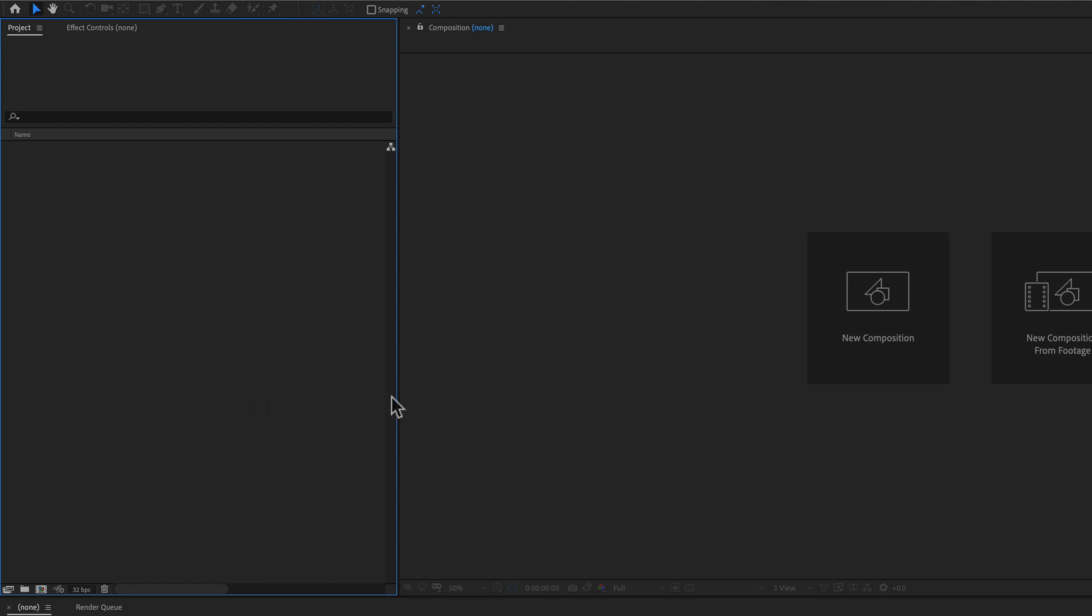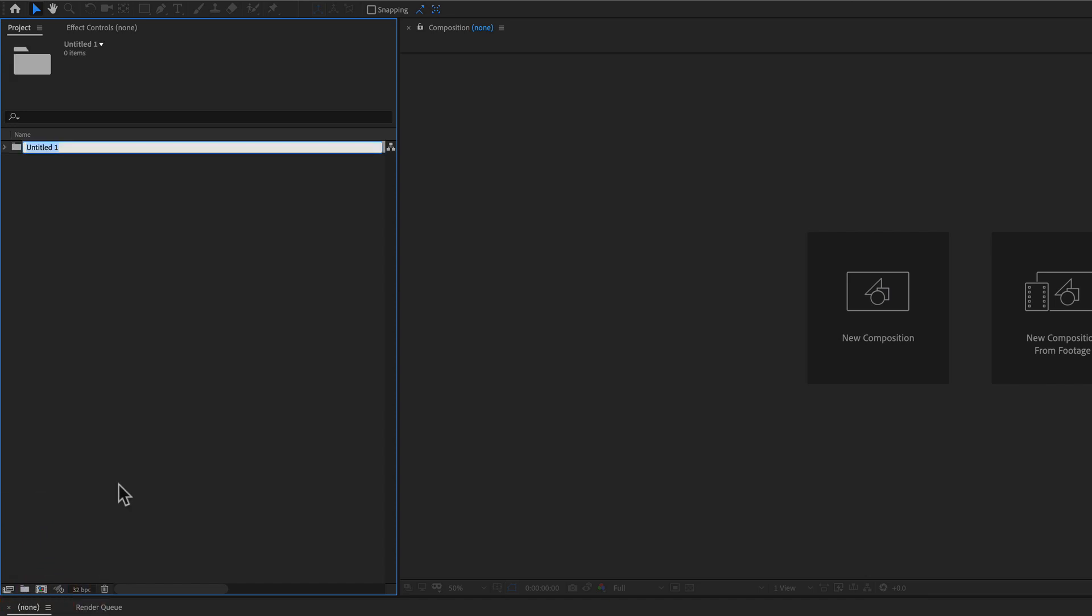So whenever we start a new project, it always starts out like this. We have a blank canvas, and we typically have to go in and start creating folders so that we can organize our assets once we start importing them in.